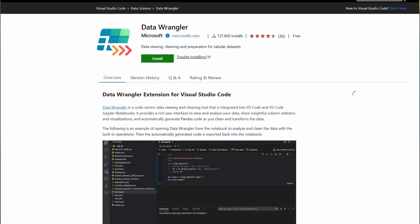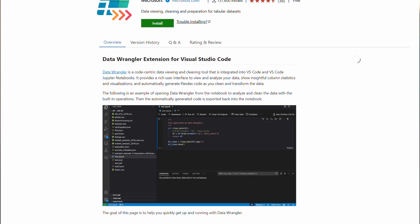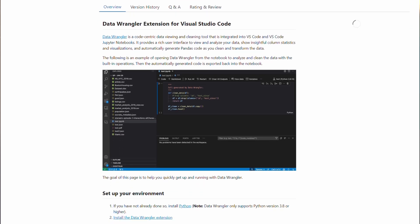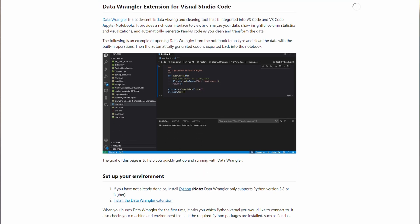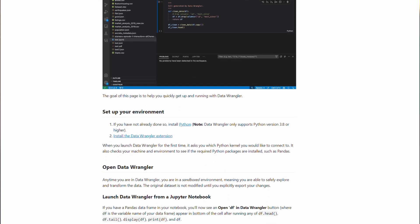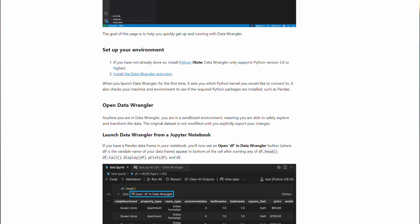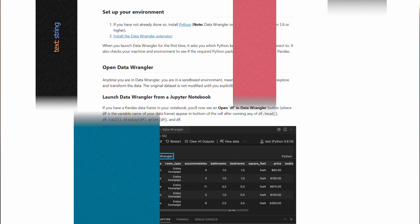Data Wrangler is a free VS Code extension for exploring, analyzing, transforming, and cleaning datasets. Basically, it's a Swiss army knife for all things datasets in VS Code.